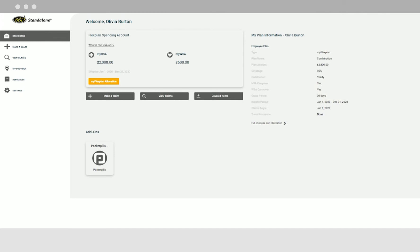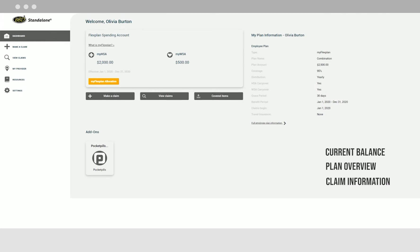This is your employee dashboard. You can view your current balance, plan overview, and claiming information on your dashboard.